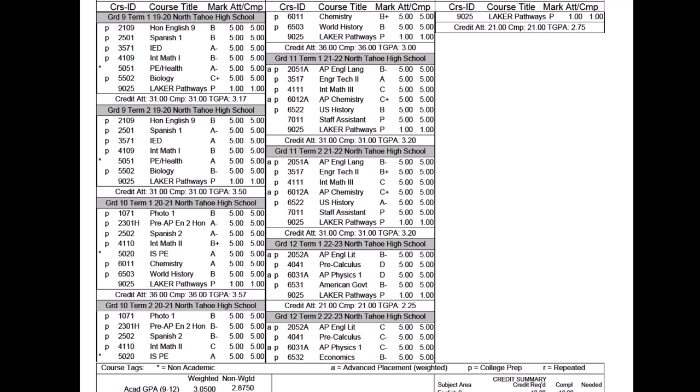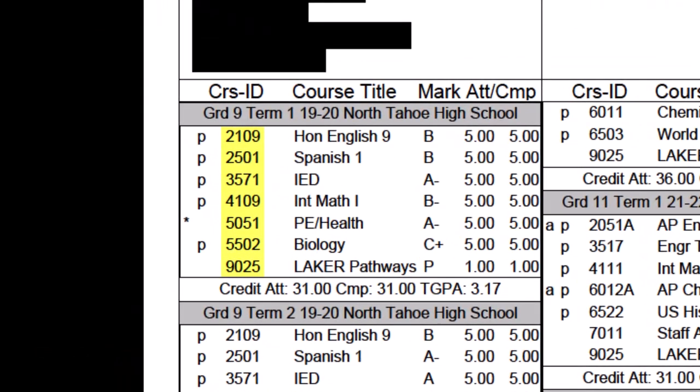On the far left there are icons and indicators — course tags that call out what is college prep, advanced placement, if a course gets repeated, or if a course is non-academic. That plays into GPA calculations, which we'll talk about in a moment. The next item over is the course number, which ties to Aries and the course number system — not as crucial for you to understand fully, but important to know what that number means.